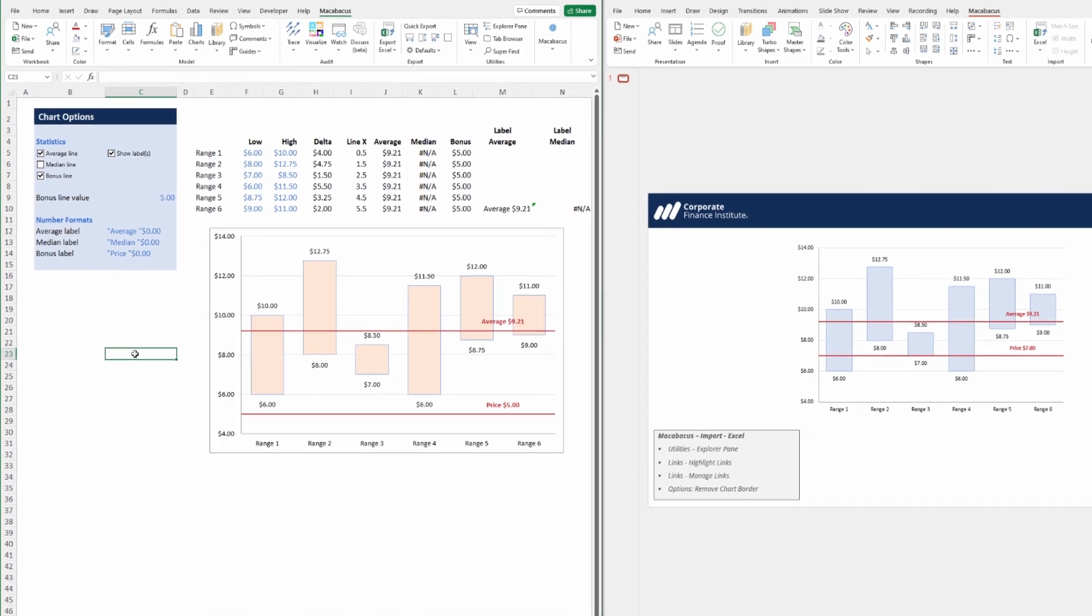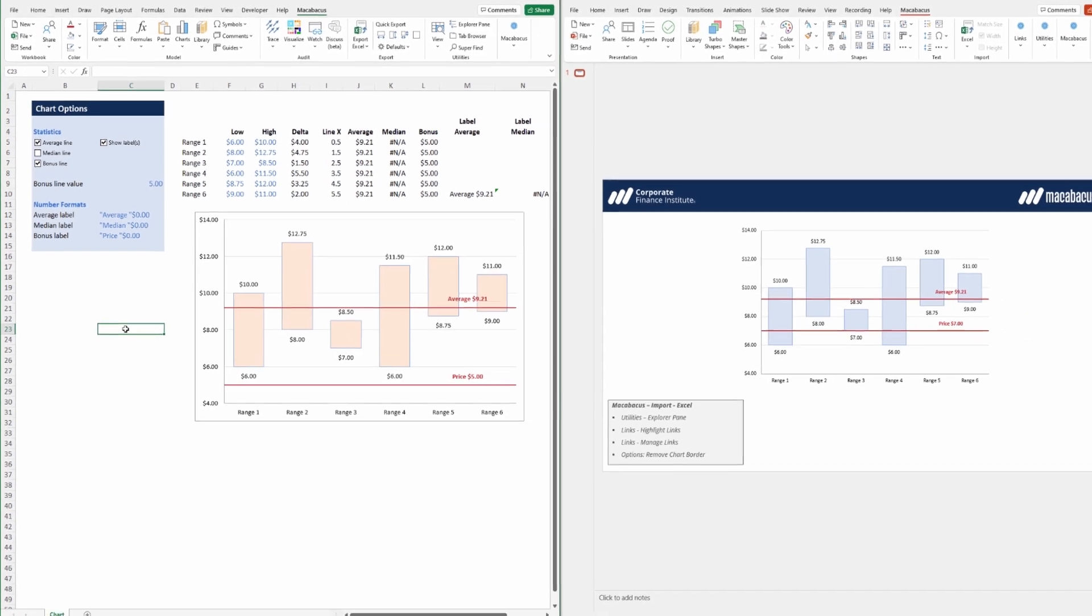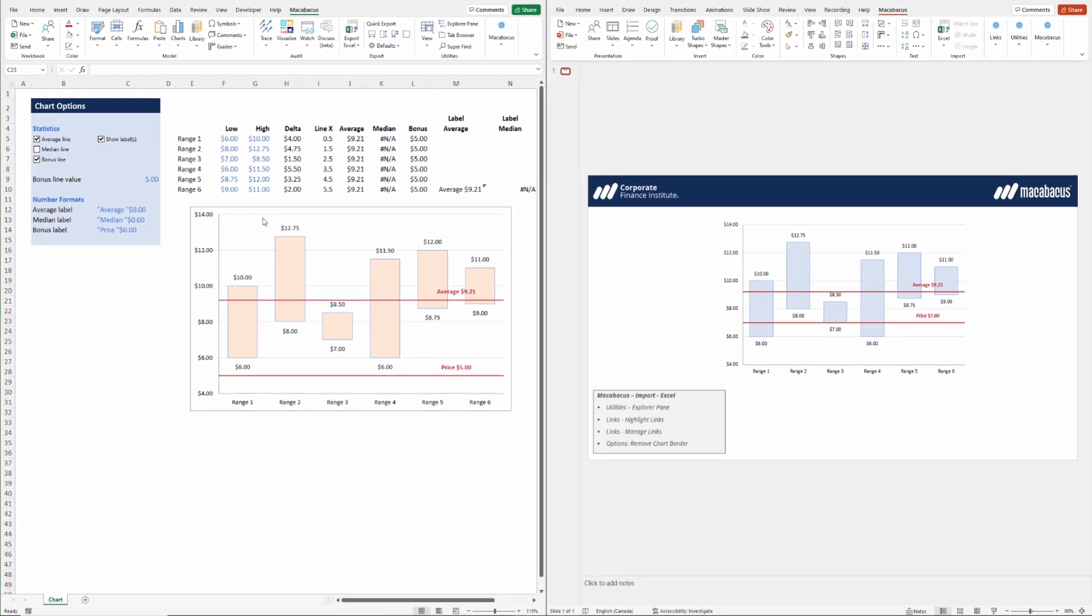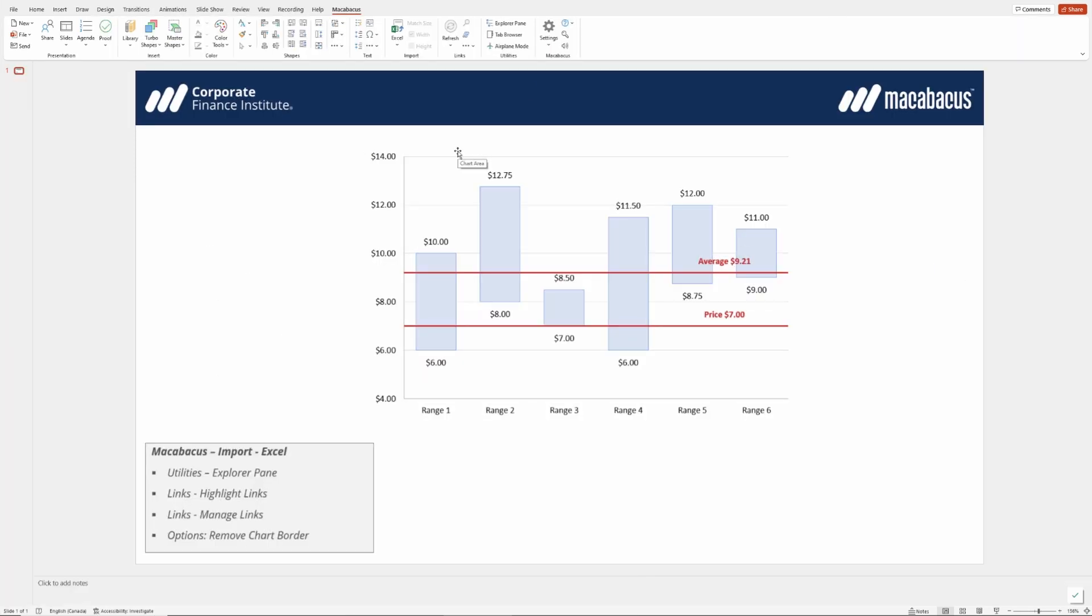Now let's go over to PowerPoint and investigate how to get these changes to come through. Let's head over to PowerPoint and maximize the PowerPoint screen.